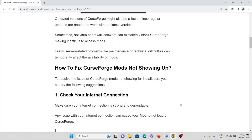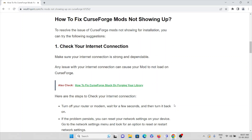Antivirus and firewall software can mistakenly block CurseForge, making it difficult to access mods. Server-related problems like maintenance or technical difficulties can temporarily affect the availability of mods. Now we'll see how we can fix CurseForge mods not showing up. The first reason to check is your internet connection — make sure you have a proper internet connection with good bandwidth.